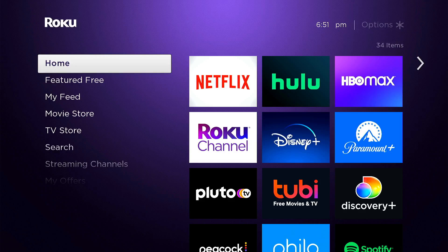This improves the user experience by letting viewers quickly get back to the content they were watching without having to find it first, versus a channel without Instant Resume where users have to navigate and find the content themselves on a channel relaunch. Instant Resume is available starting on Firmware 10.0, and today we'll be showing this on a Roku Ultra running on Firmware 10.0.